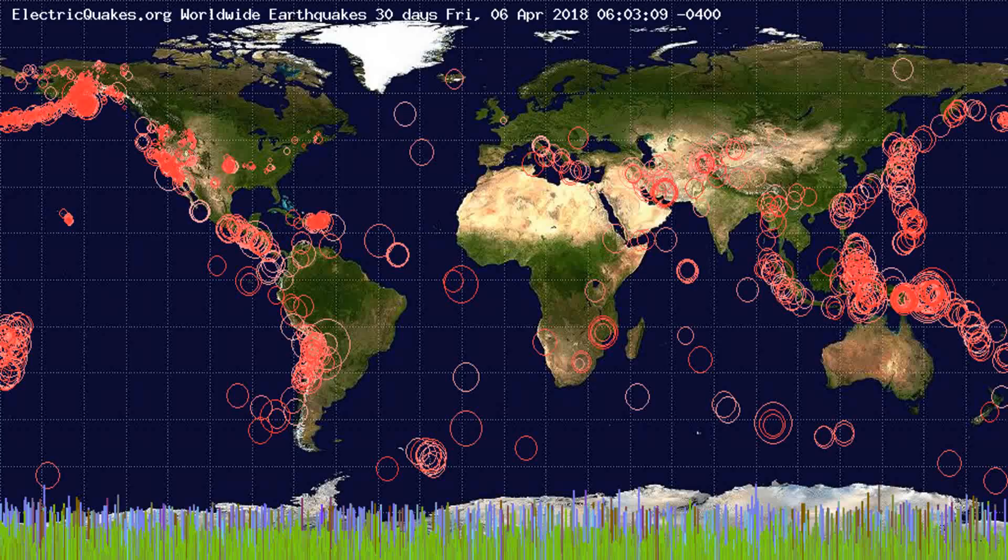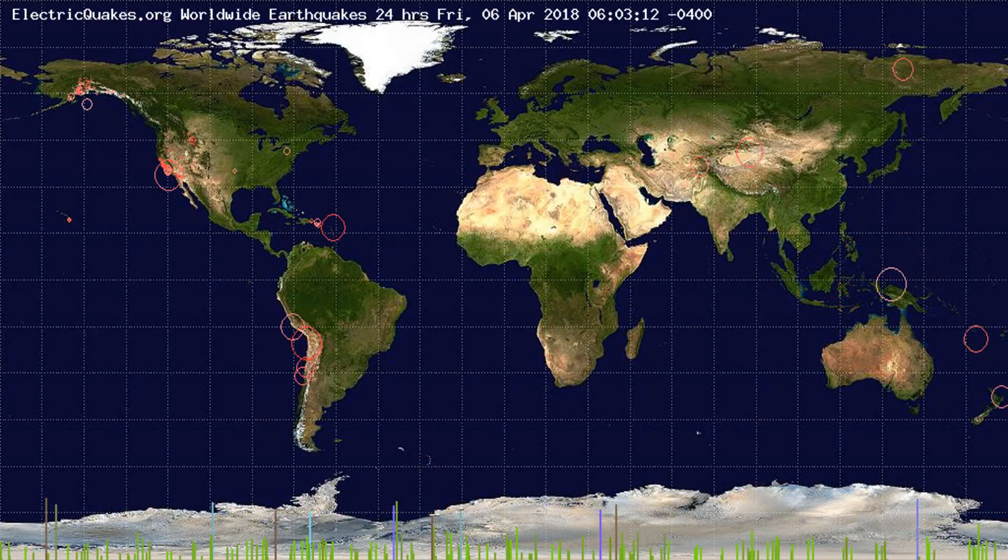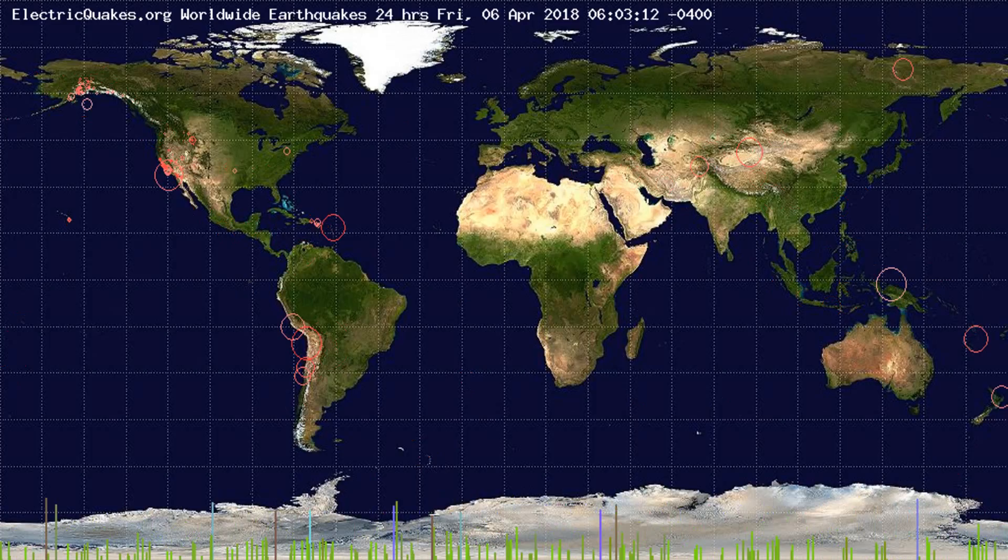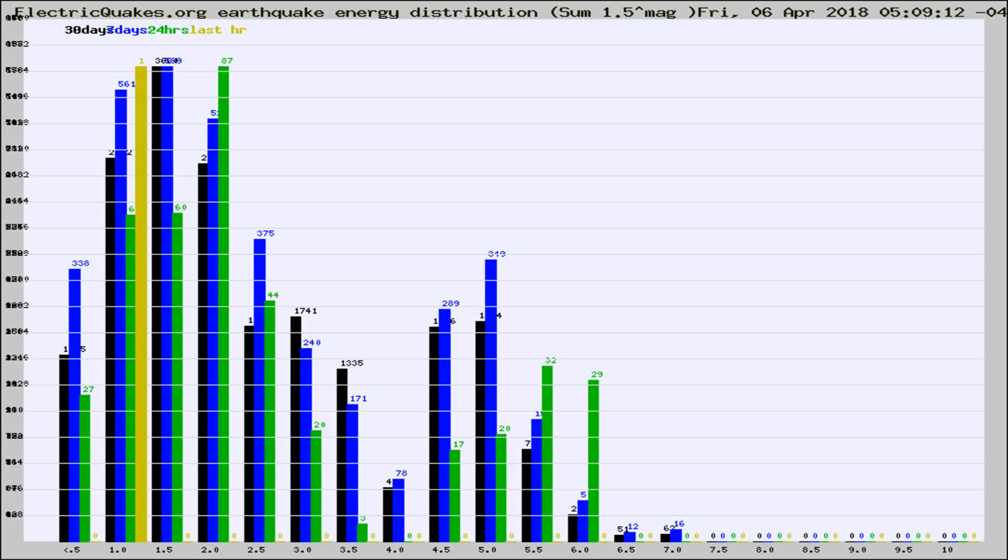You're looking at the earthquakes plotted in the world from the past 30 days, 7 days, 24 hours, and past hour.